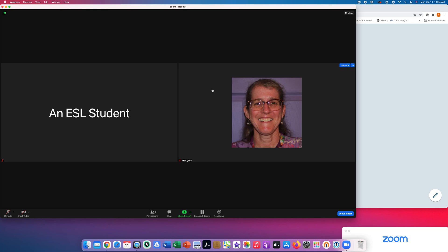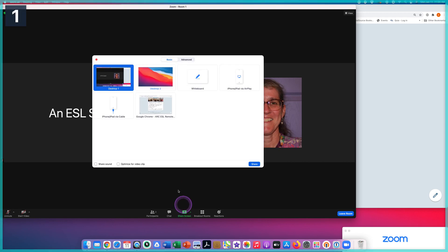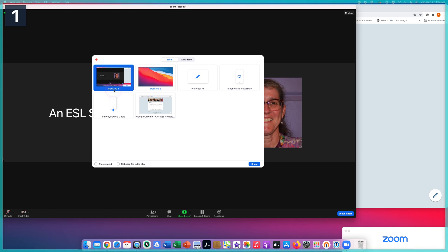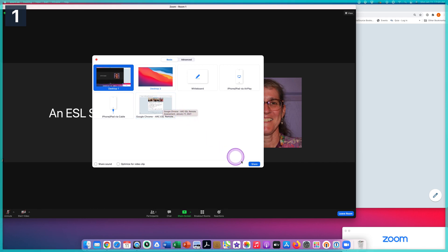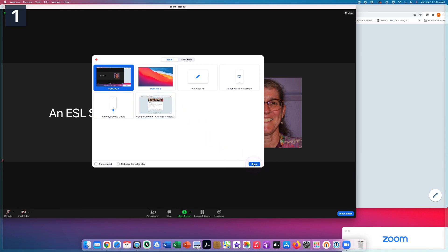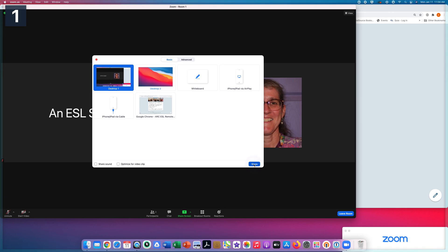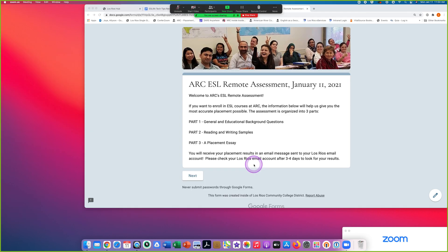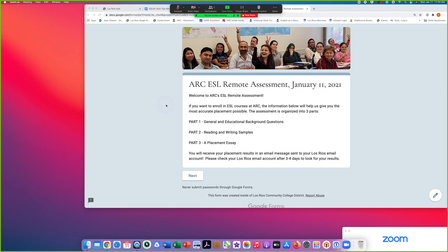Let me show you one more time. Click on share screen. Look for desktop one or my screen. Click on the blue share button at the bottom right. To stop sharing your screen, click on stop share at the top. That's the last Zoom feature I want to show you now.